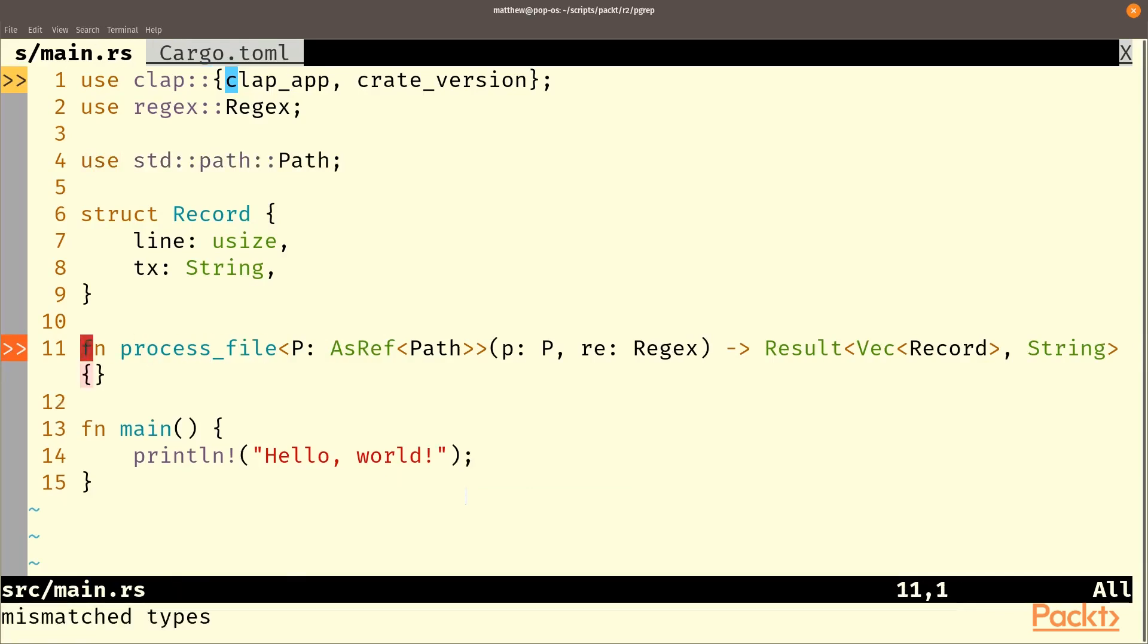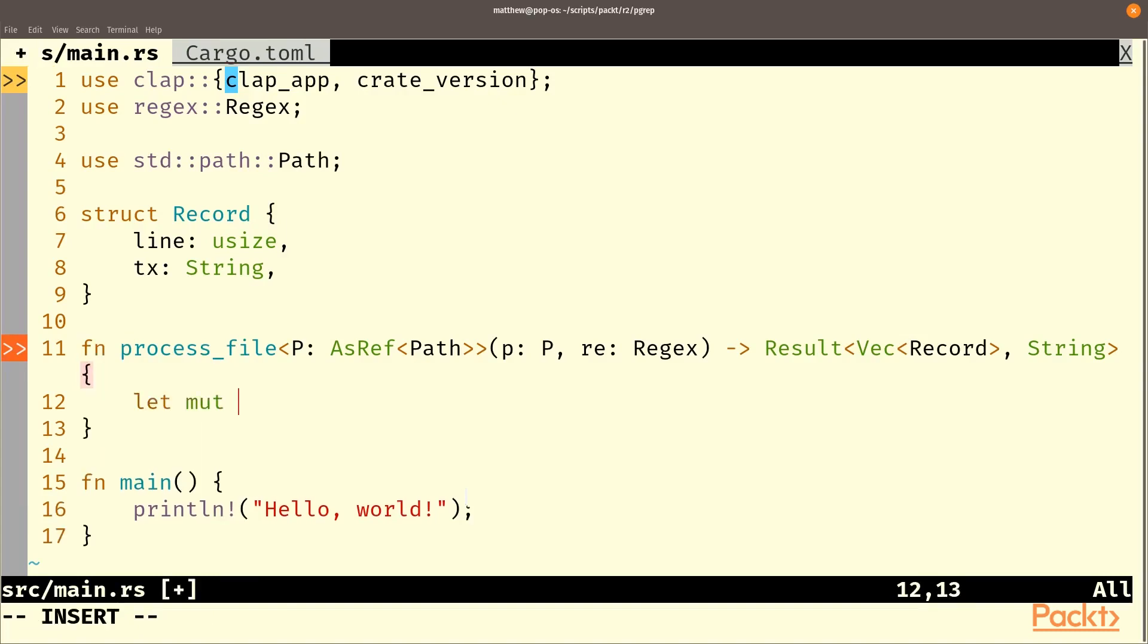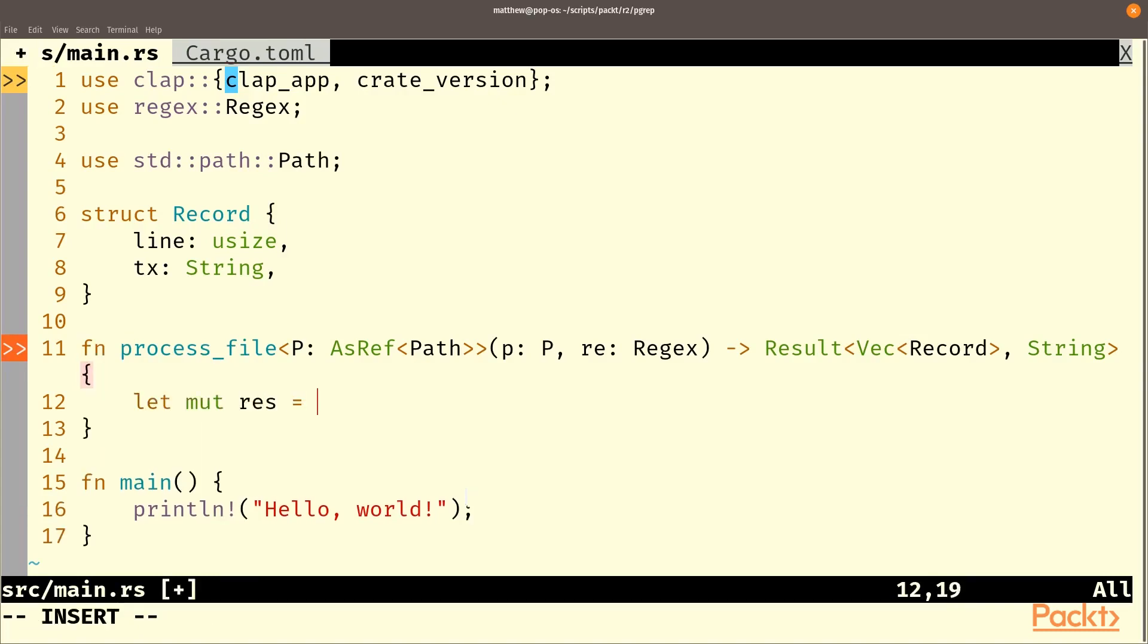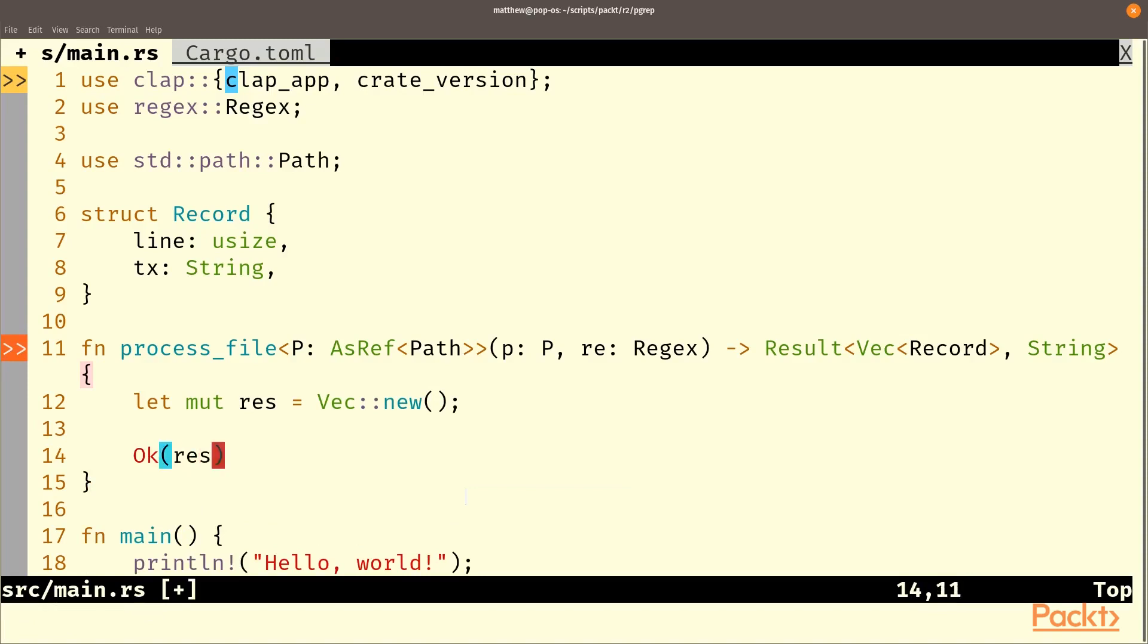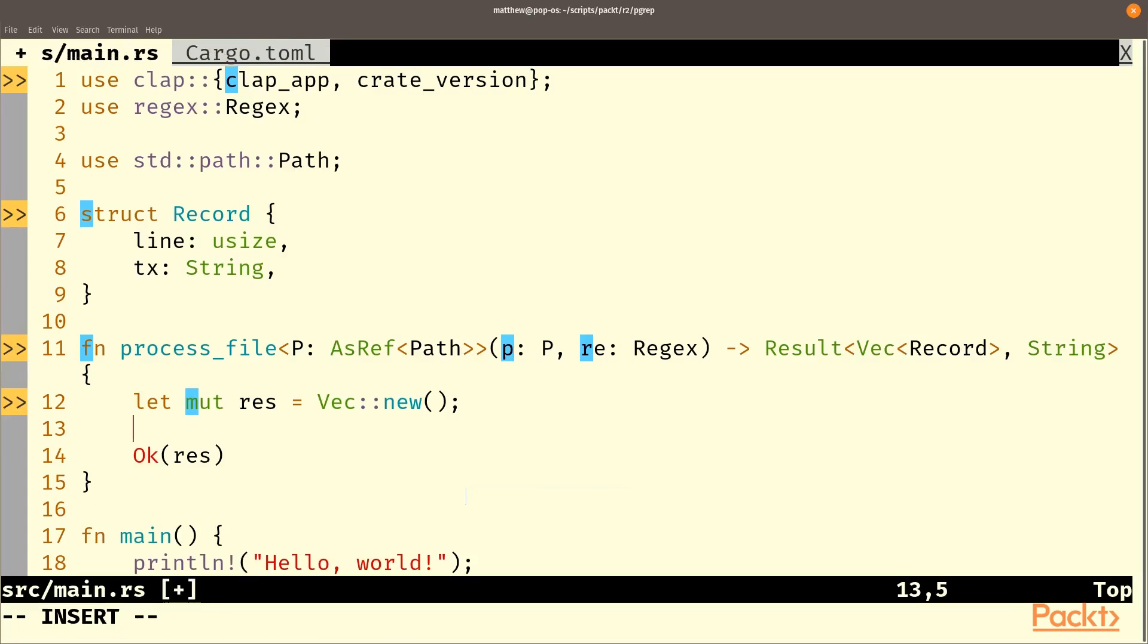So let's create our result. Let mute res equal a new vec. And we'll return OK res at the end. The let function really doesn't do enough. So let's start with the file and open the file.